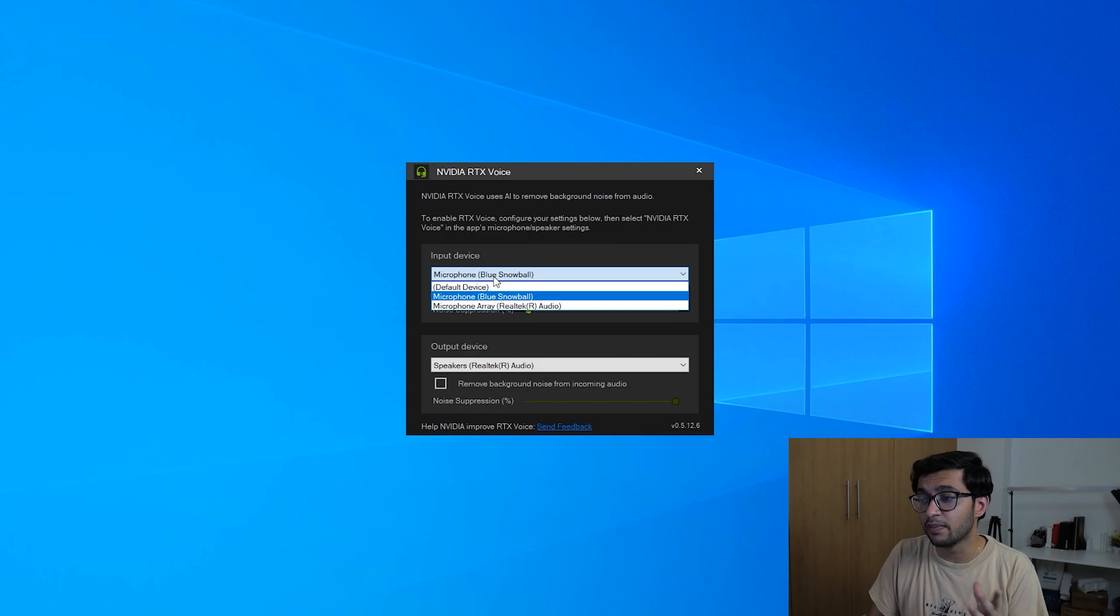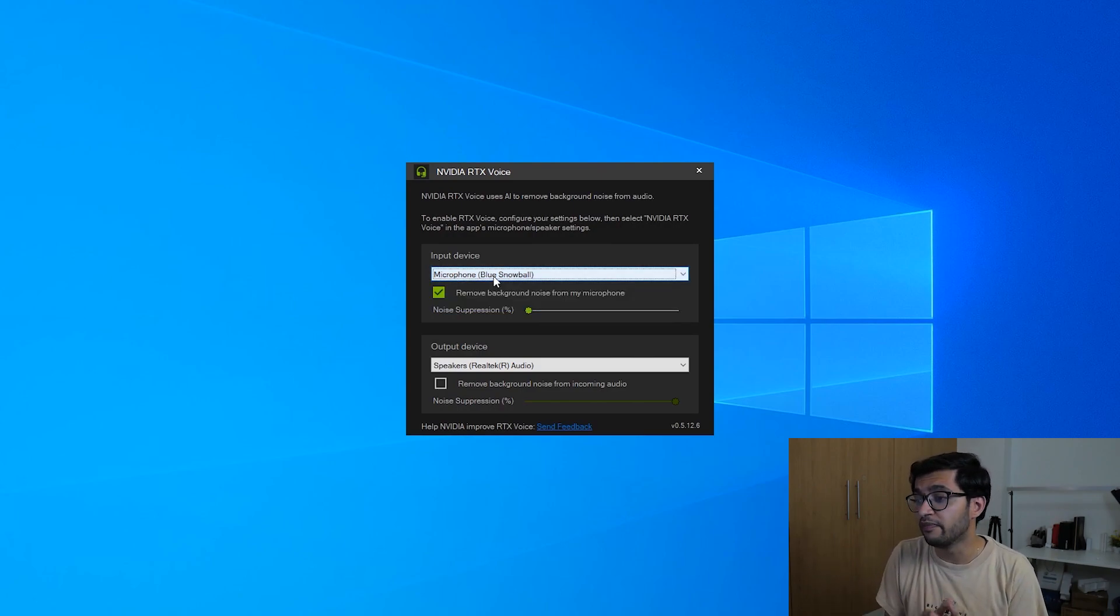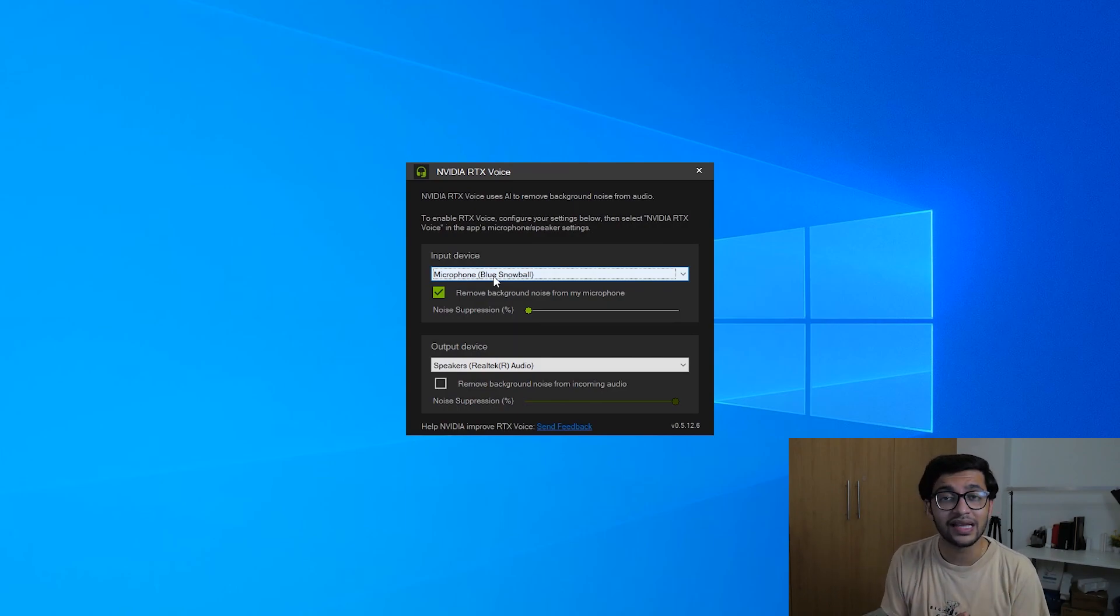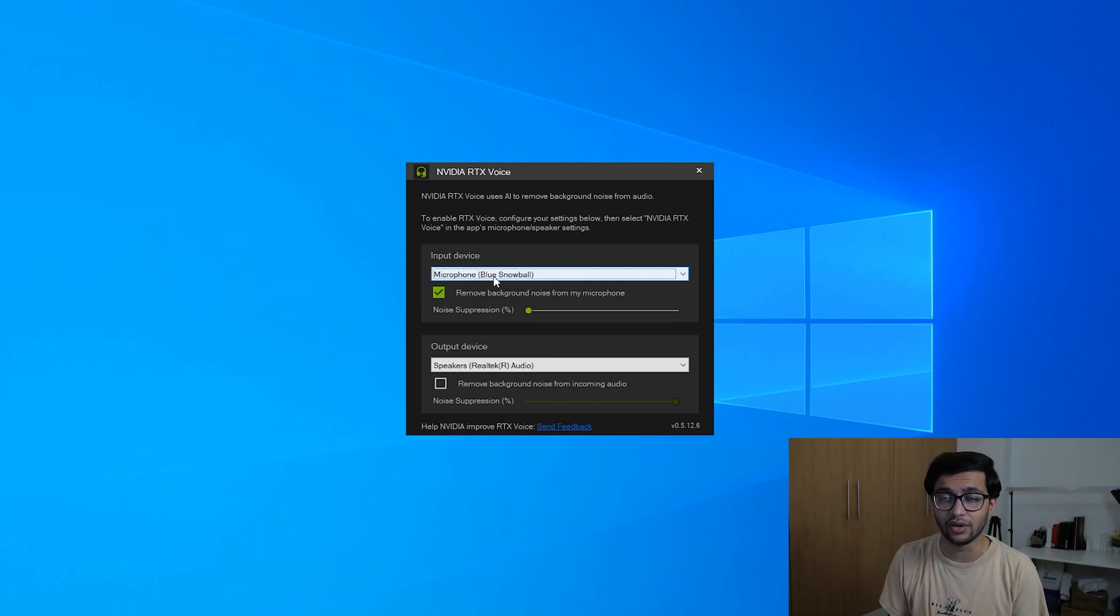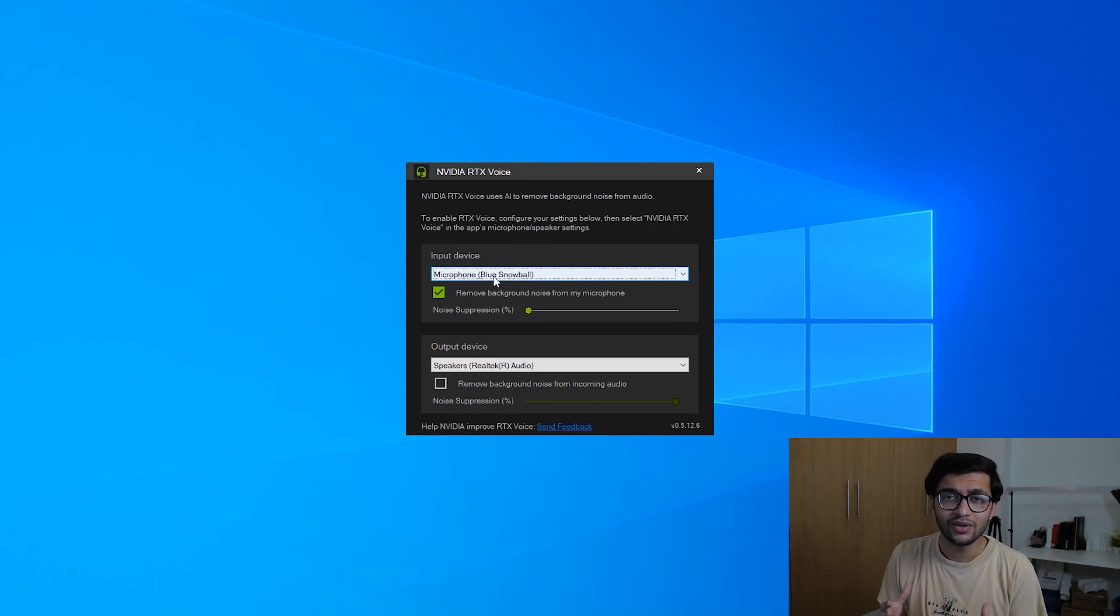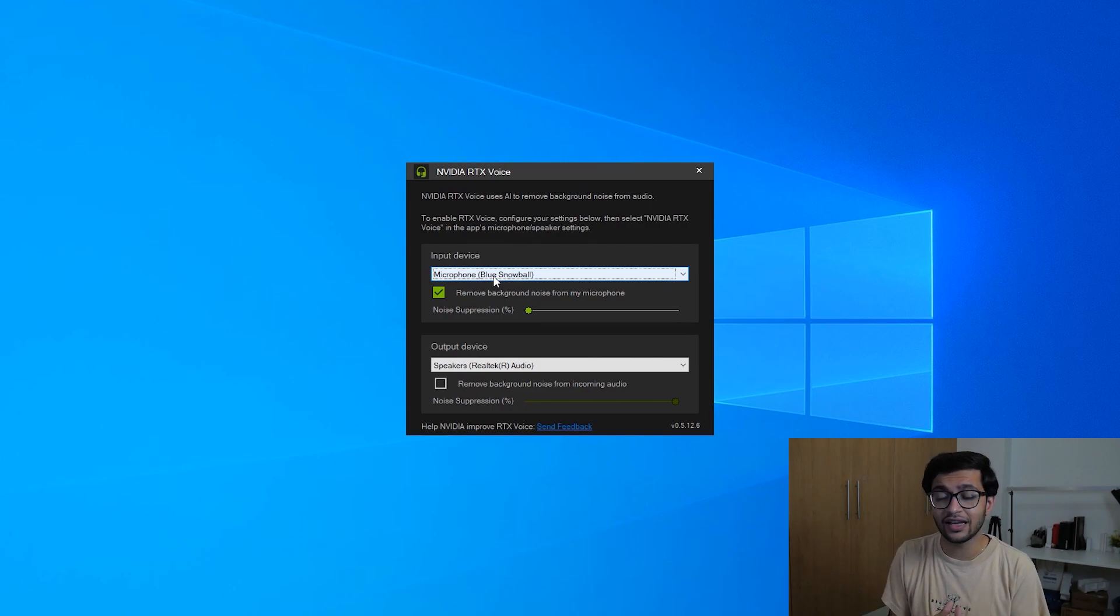But I'm going to choose the Blue Snowball as my default microphone and I'm going to turn on remove background noise from my microphone. What's more is you can actually set the percentage of the noise suppression you'd like. So let's say you're in a very noisy environment you want to suppress it all the way. If you're in a less noisy environment maybe you want to just do it halfway and we're going to be testing it without any suppression at 50% as well as at 100%.